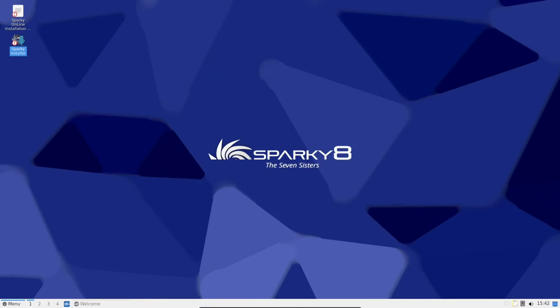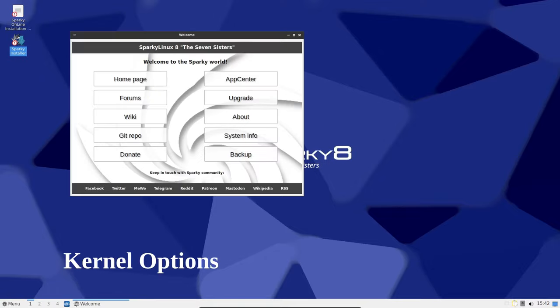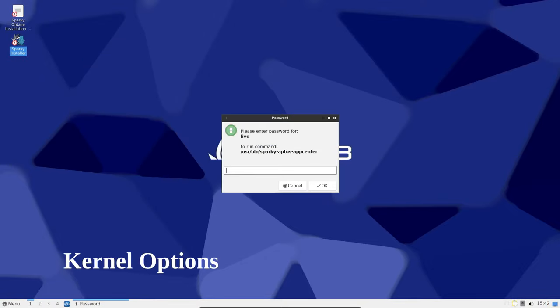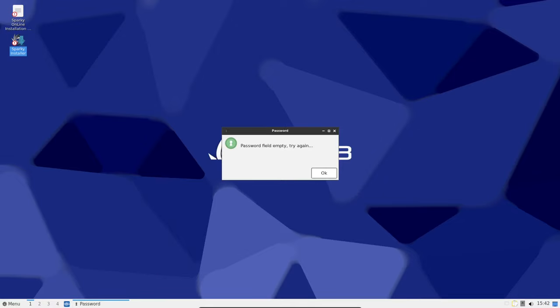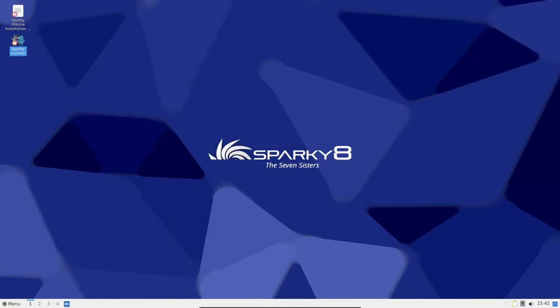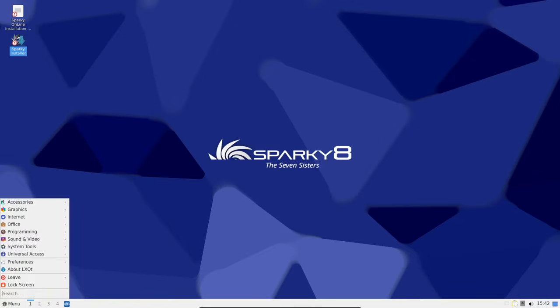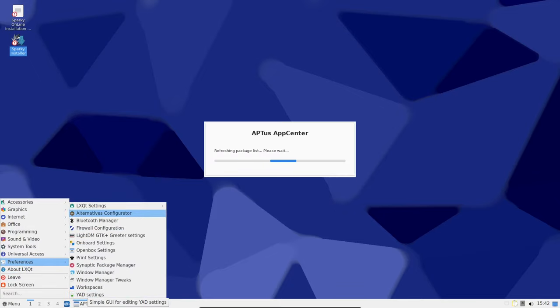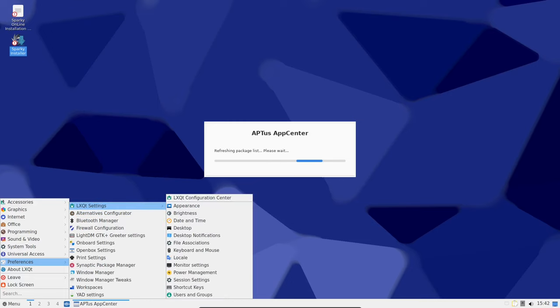Under the hood, it's powered by Linux 6.6 LTS kernel. You can also go for the latest Linux 6.7 or choose from the LTS options like Linux 6.1 and Linux 5.15 from the Sparky Linux repositories.